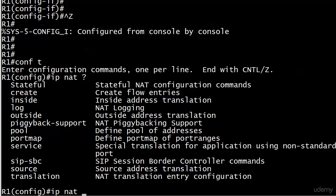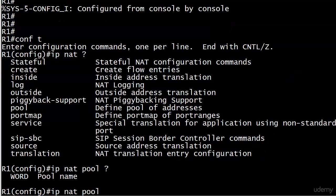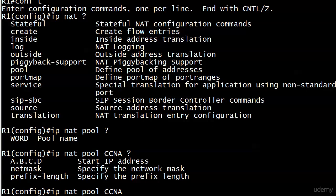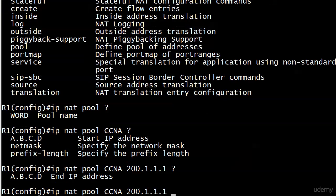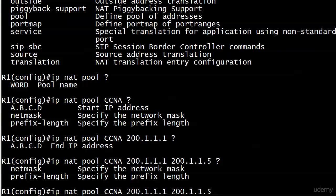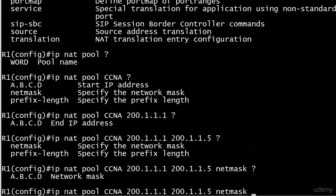With IP NAT pool, define pool of addresses, we've got to give it a name. We're gonna call it CCNA. You're not going to enter each IP address individually. You've got to give it a range. We're gonna go with 200.1.1.1 through 200.1.1.5 with a 24-bit mask. Then your end address obviously, and then your netmask or prefix length.